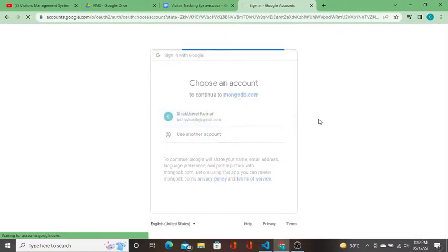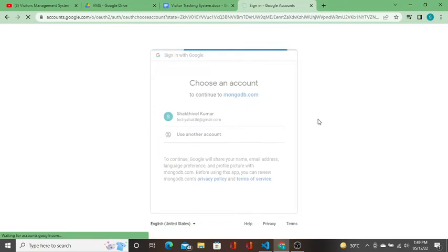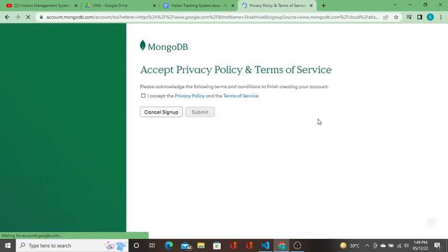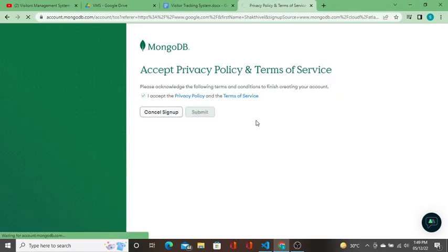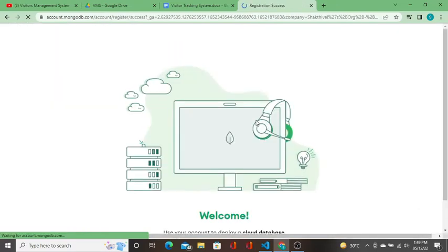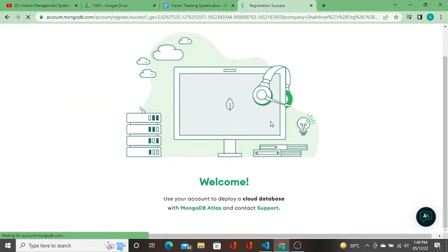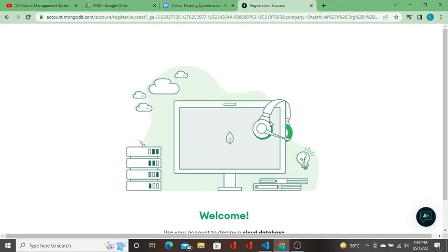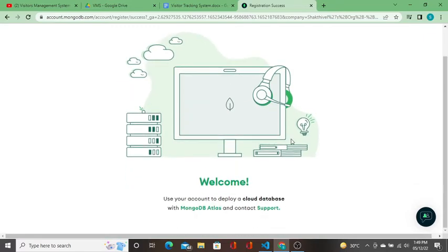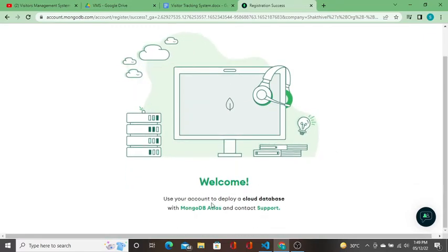Yes, this is my account. I accept and click on submit. It takes some time. Registration success.